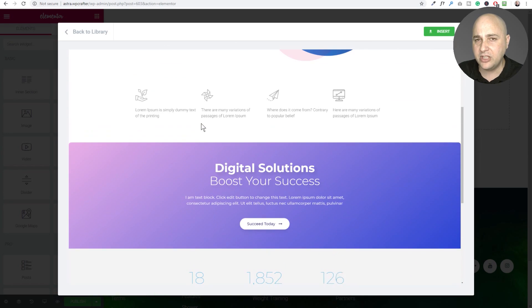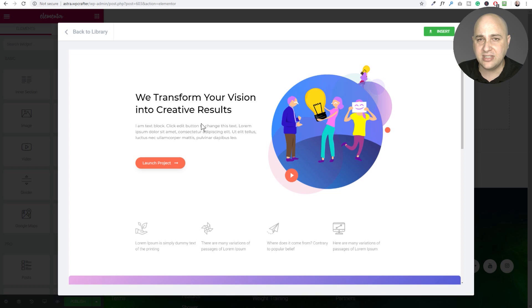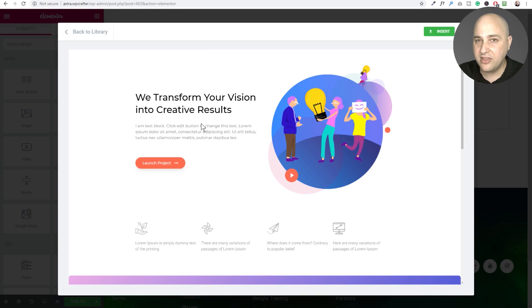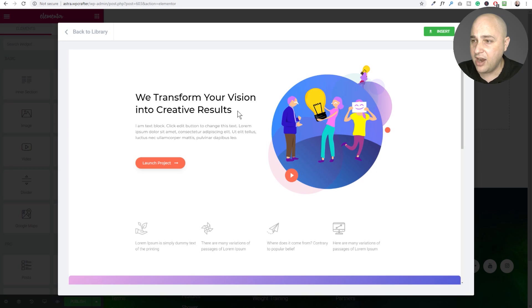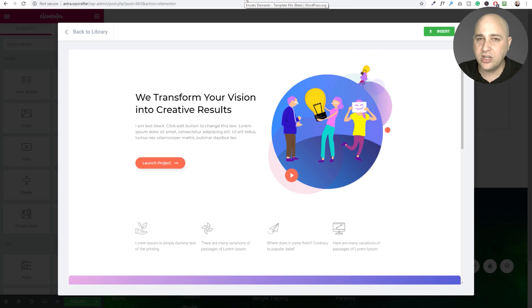If you don't have Elementor Pro and you visit WPCrafter.com slash Elementor, that will take you over to a training course offer I have. You can have that training course for free if you're getting Elementor.